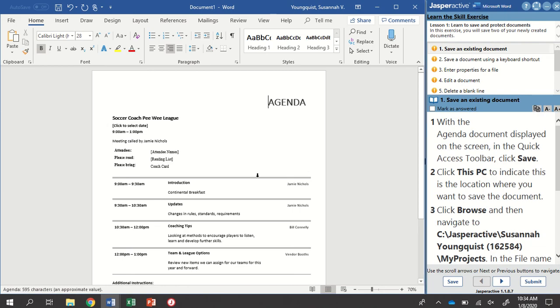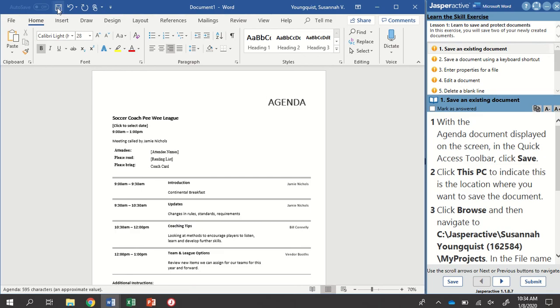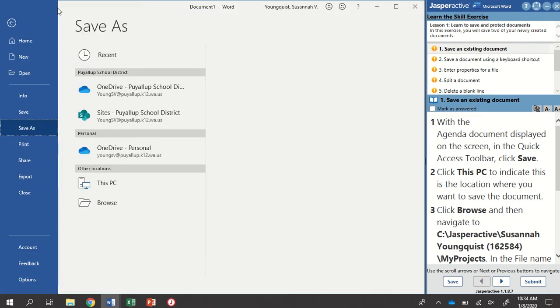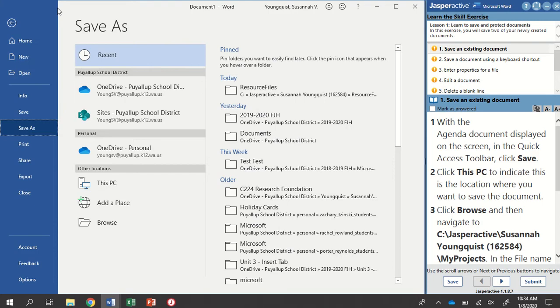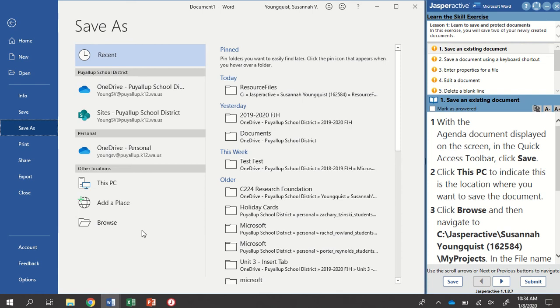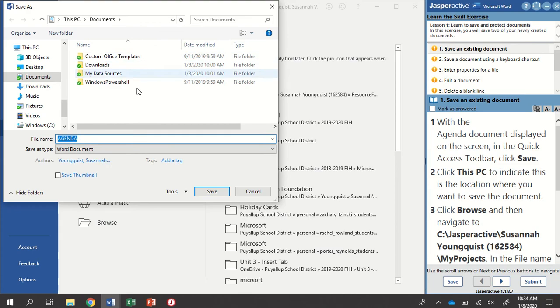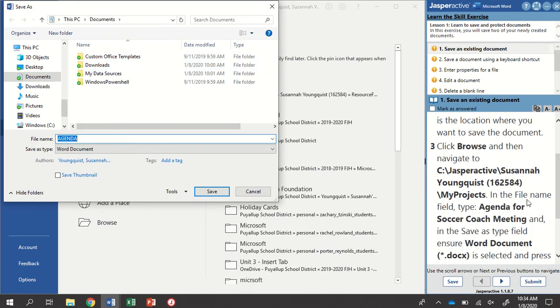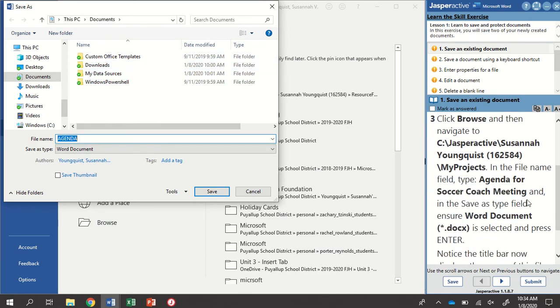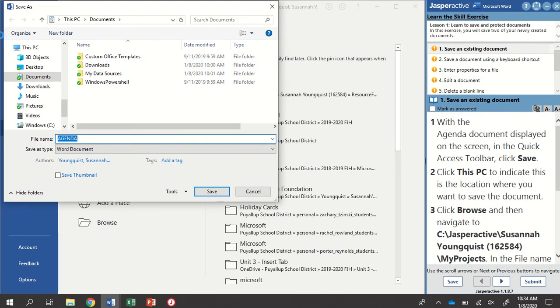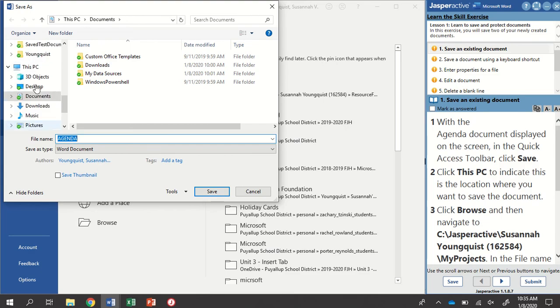And then I'm going to go to the quick access toolbar. That's up here in the upper left hand corner. And I'm going to click the Save icon. This hasn't been saved before, so it's going to open my Save As section. I'm going to click on Browse to open up my File Explorer.